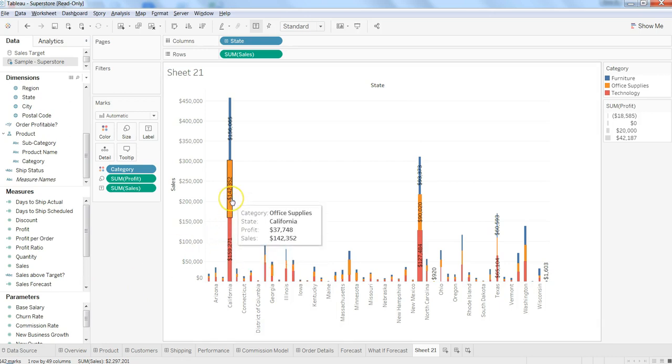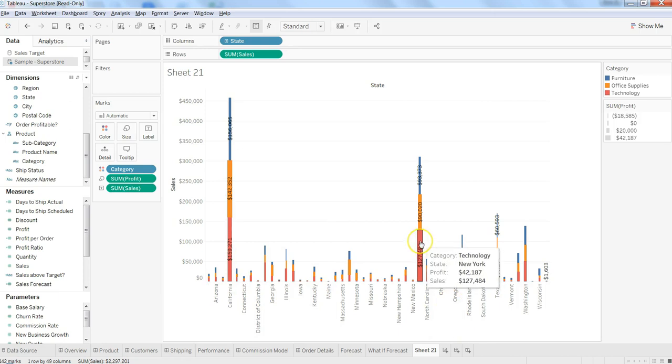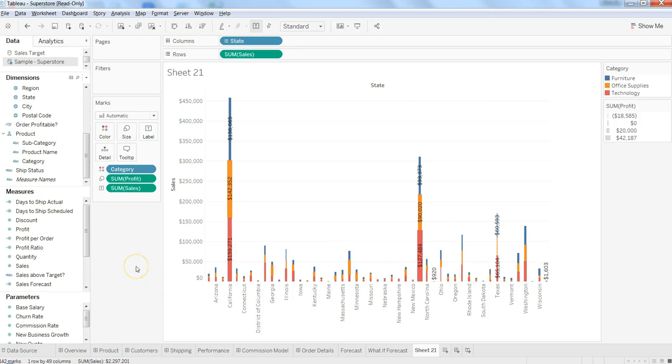Here in this case, in case of office supplies, I have the most profitable category. And here in case of New York, technology is the most profitable one.